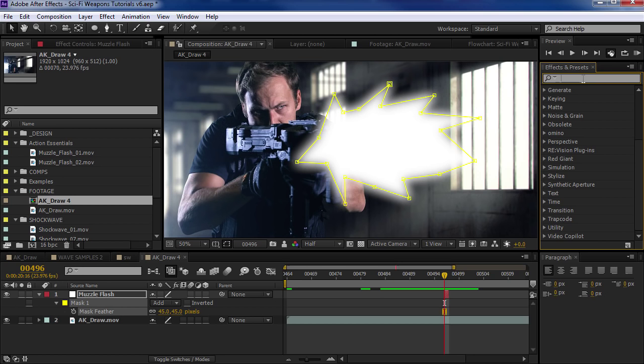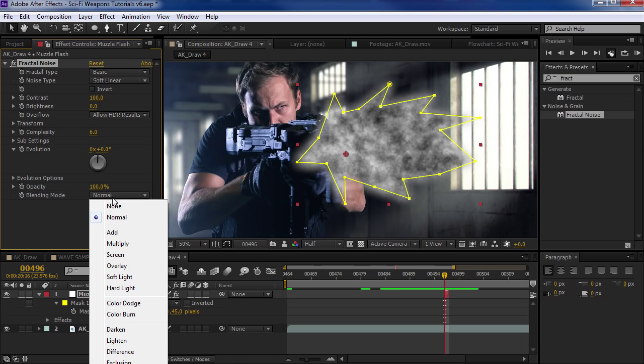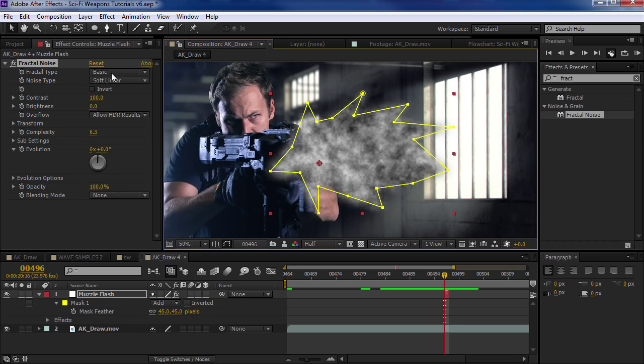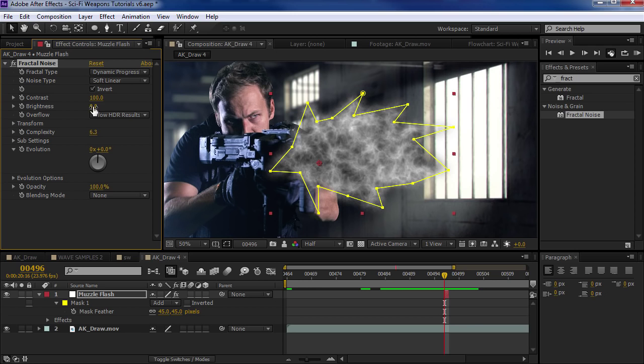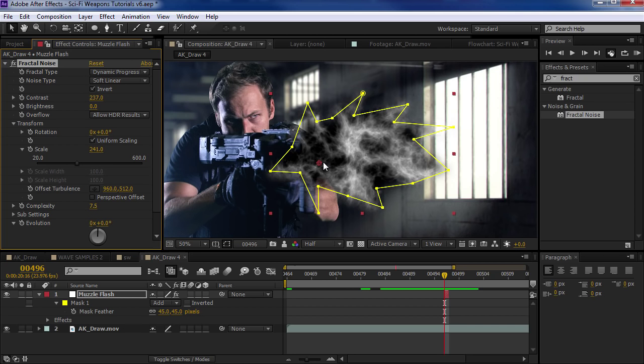Then we'll come over here to effects and presets. I'm going to type in Fractal Noise and drop that onto our solid. This is going to add a nice fractal noise — let's set the blend mode to none. That will clean up the edges from being a little faded. For the settings here, we can turn up the complexity a bit, maybe set it to dynamic progressive, invert it, add a little contrast, maybe turn the scale up and turn the detail up. We can move the fractal noise effect by grabbing this interior icon and just finding a nice spot for it.